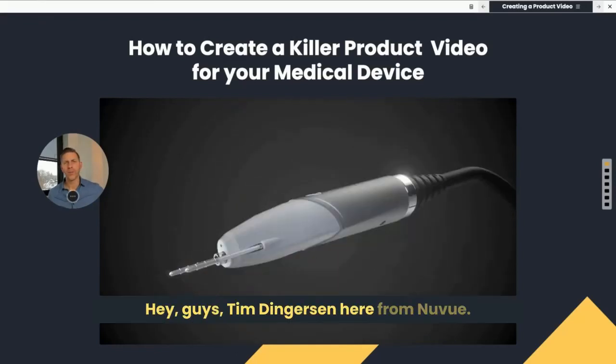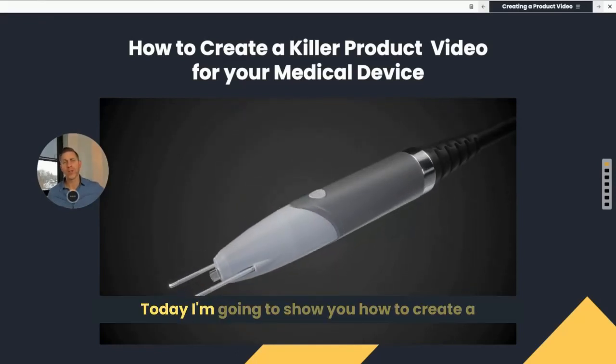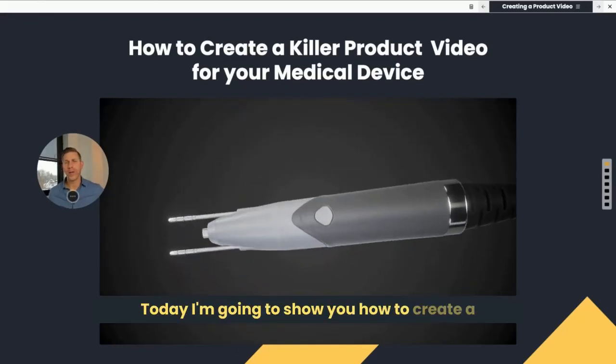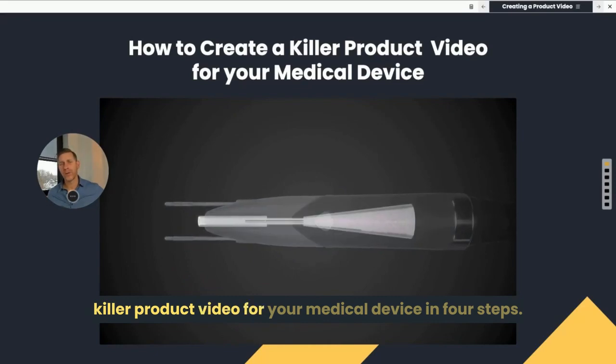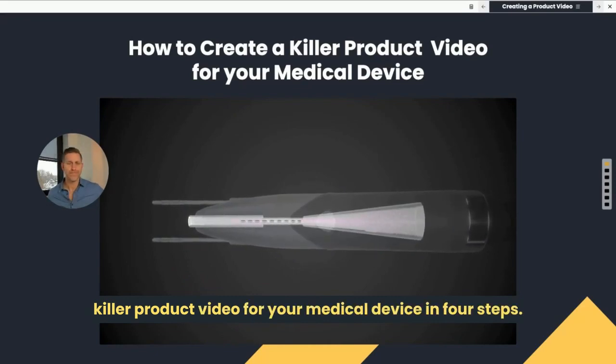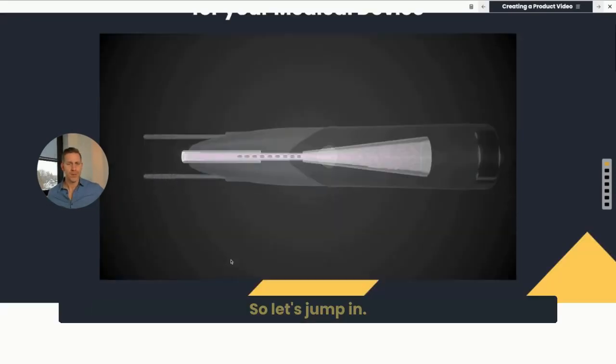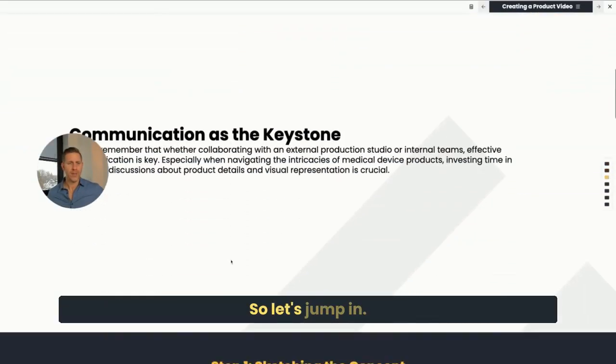Hey guys, Tim Dengerson here from NewView. Today I'm going to show you how to create a killer product video for your medical device in four steps. So let's jump in.